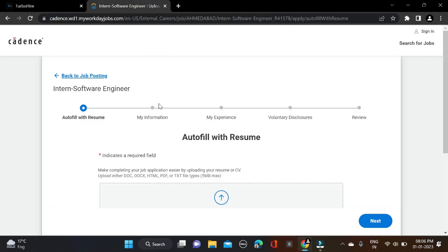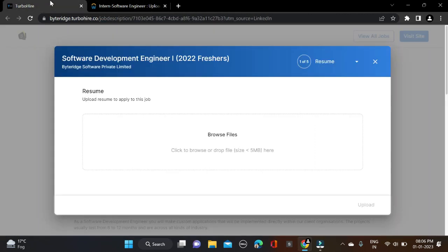Separate apply links will be given in the video description. From there you can simply apply for these two opportunities. If you face any problem, you can comment or directly contact us on Instagram. Both apply links and Instagram link are given in the video description. Before submitting the form, make sure you are checking your form so that there will be no mistakes.